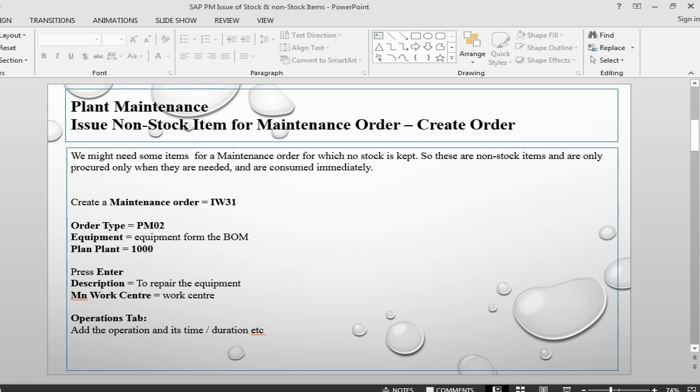A non-stock item can be something which we do not keep in stock. Due to any reason, it could be like it's too cumbersome to keep track of the stock. It's very small or it's very expensive, it's very heavy, it's very big, we rarely use it. So there are a number of different reasons for why we might not want to have any stock.